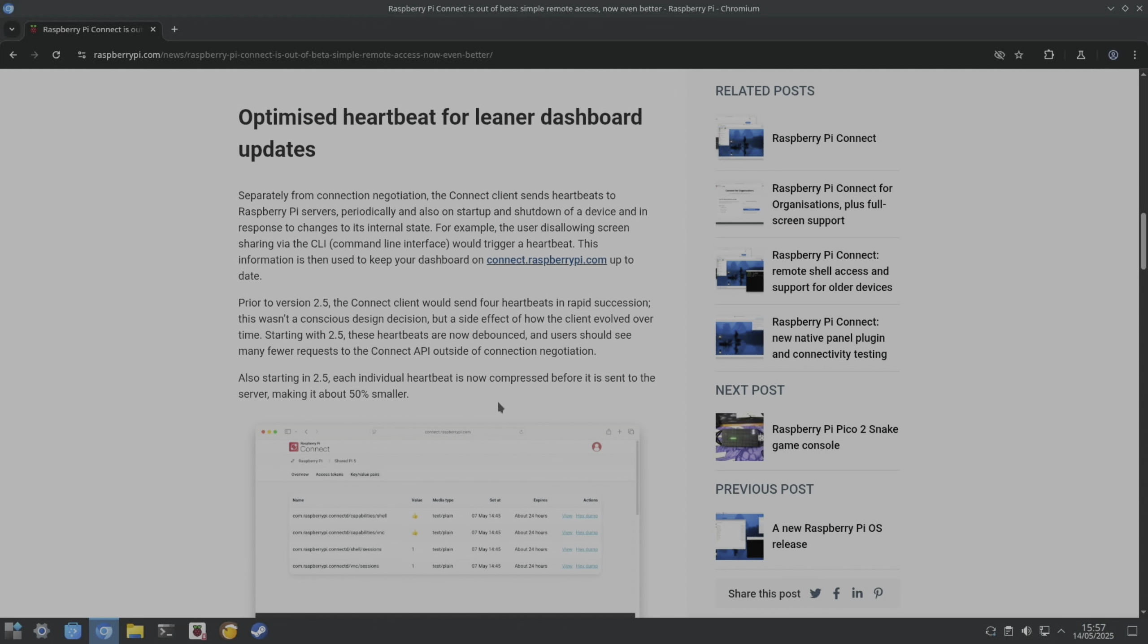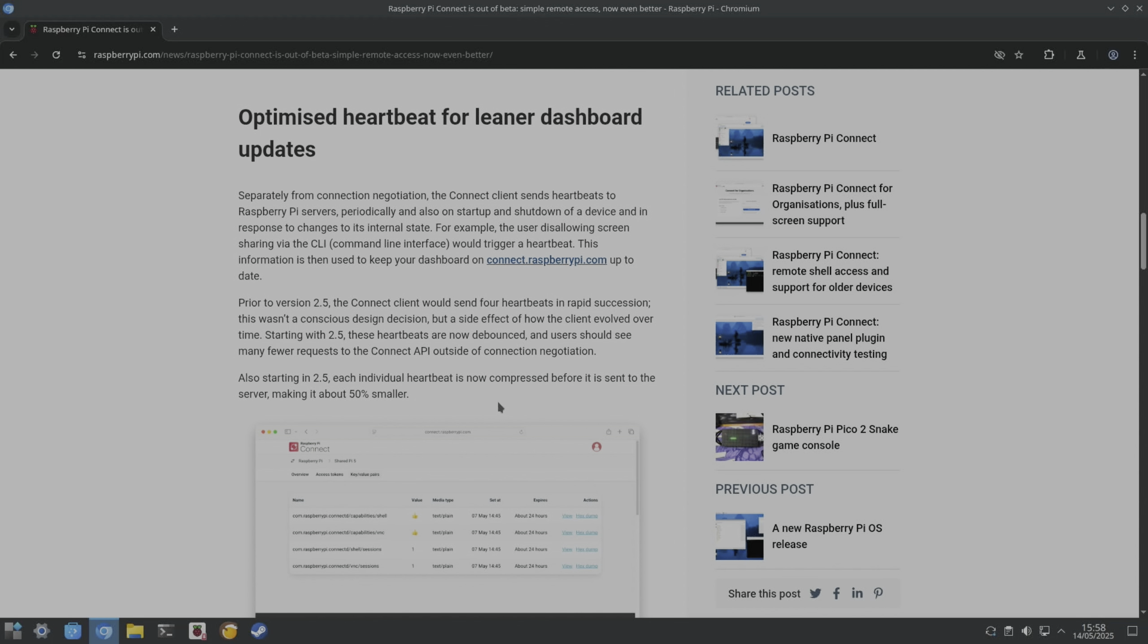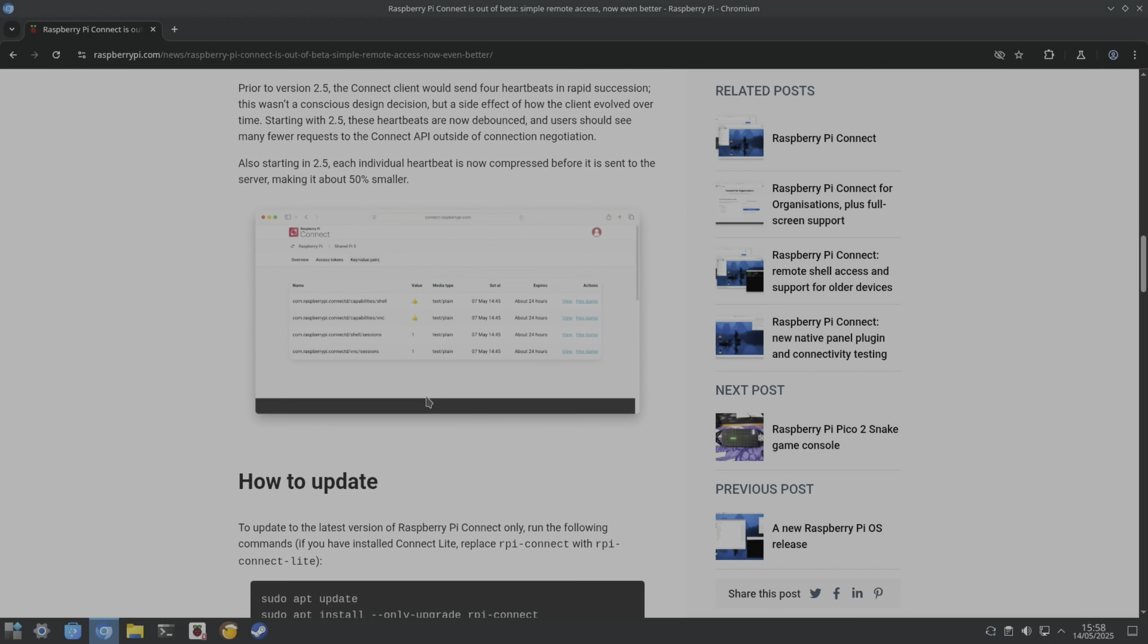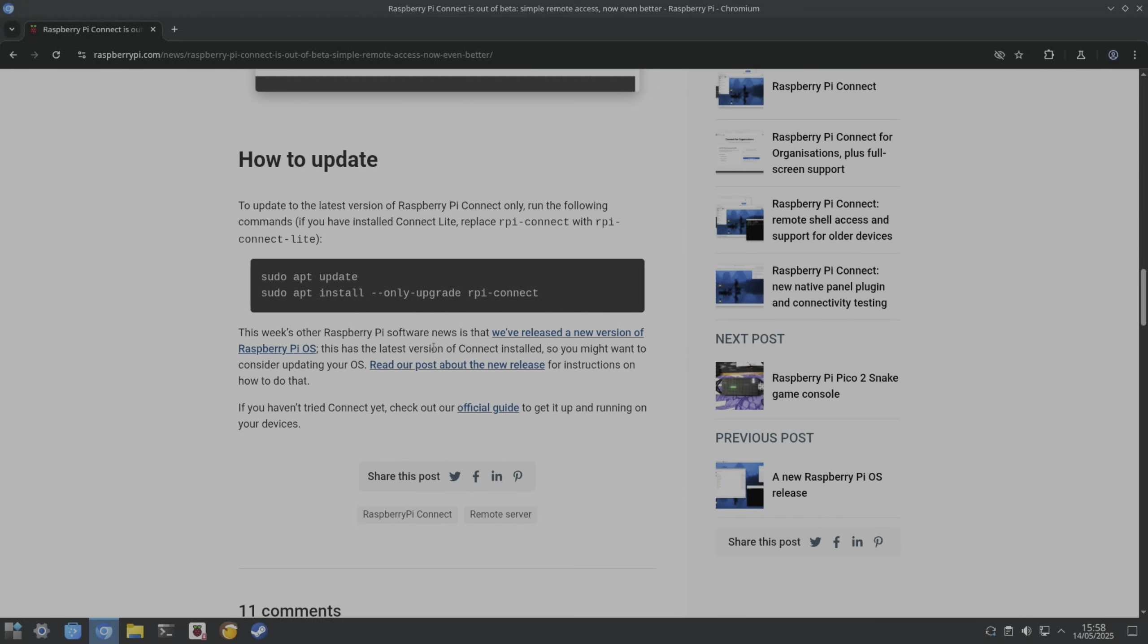And they've also got an optimized heartbeat for leaner dashboard updates. The Connect client sends heartbeats to Raspberry Pi servers periodically and also on startup and shutdown of a device, and in response to changes to its internal state. For example, the user disallowing screen sharing via CLI would trigger a heartbeat. This information is then used to keep your dashboard on connect.raspberrypi.com up to date. So before version 2.5, the Connect client would send four heartbeats in rapid succession. With 2.5, these heartbeats are now debounced, and users should see many fewer requests to the Connect API outside of connection negotiation. So it's compressed as well to make it 50% smaller.